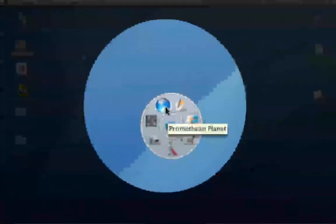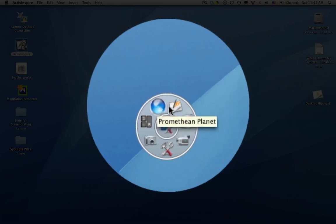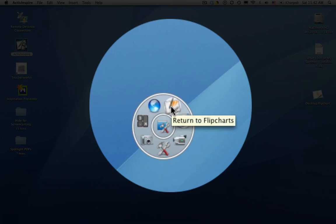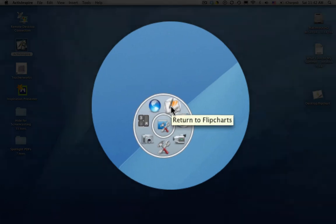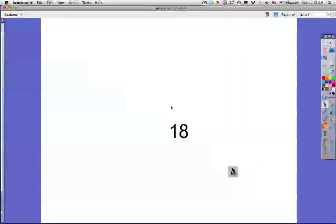And the next icon is simply a link to the Promethean Planet website. The last icon isn't a tool. It's simply navigation. It returns you back to your original flipchart. Click there and you're back in.